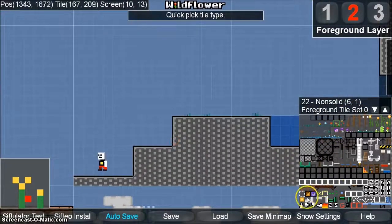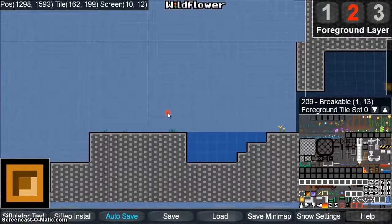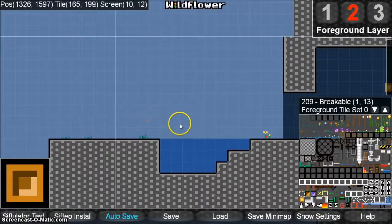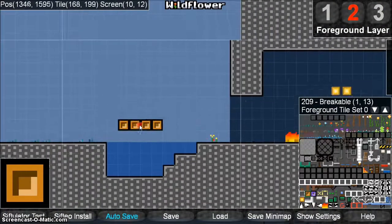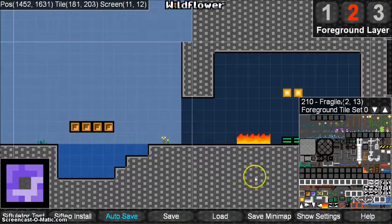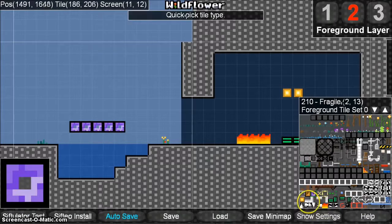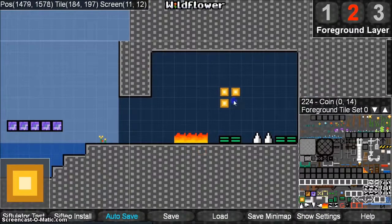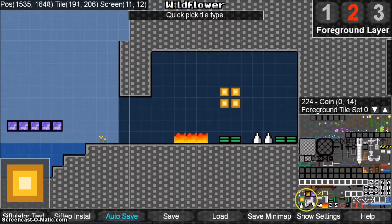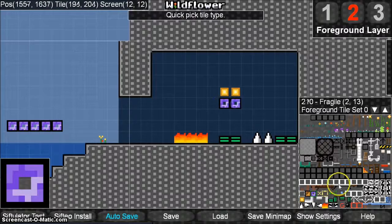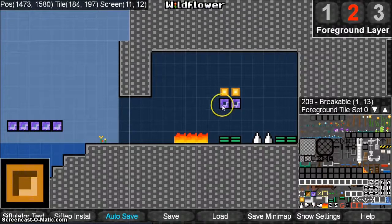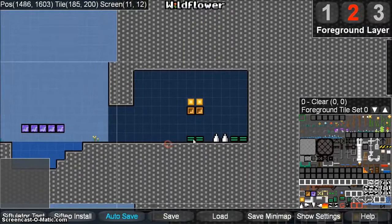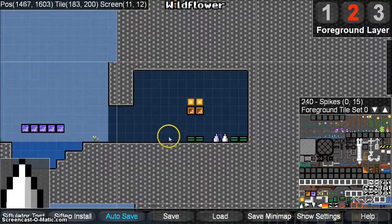Let's add some more of these specialized tiles and try them out. I think I don't want that fire there because it's going to kill me. I'll try to jump over that.